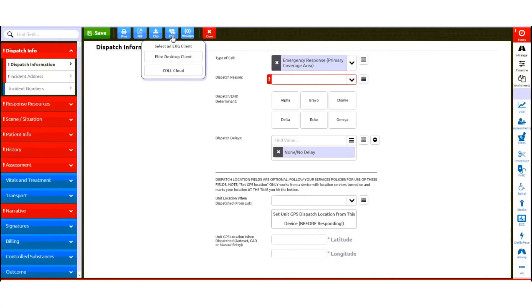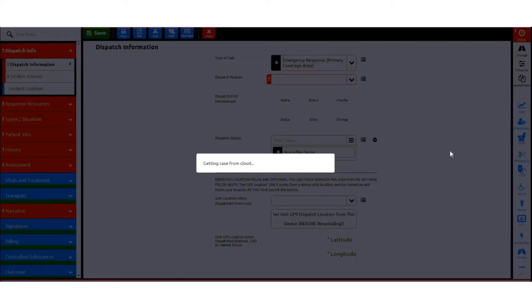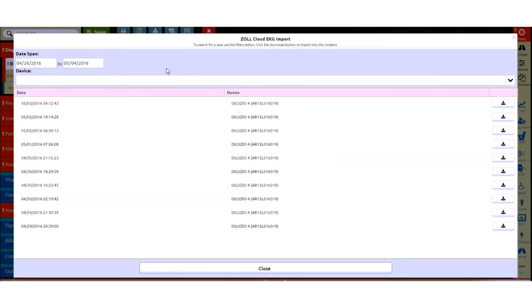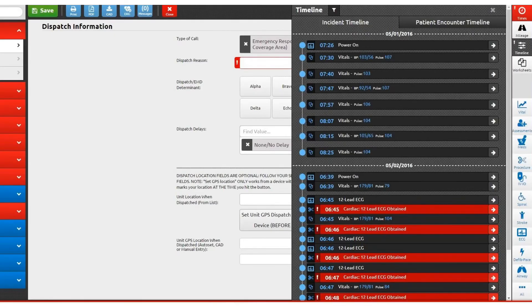If you're using the ImageTrend Elite program for your patient care reporting, once you open a new patient care report, across the top you'll see EKG, and then select Zoll Cloud. There will be a message that appears saying getting case from cloud. The available case files will then be listed by the date and time the call occurred and the device that was used to run the call. Select which call you'd like, then click the download icon on the far right-hand side. You'll then see a list of all the information that was uploaded from the X-Series, which will help you complete your report, and at that point the process has been completed.